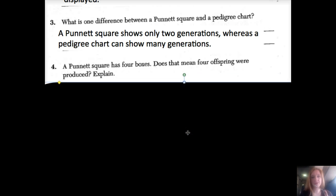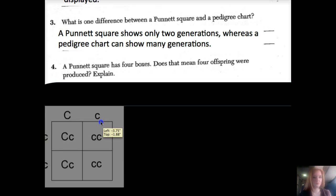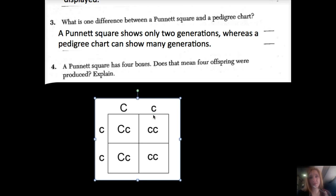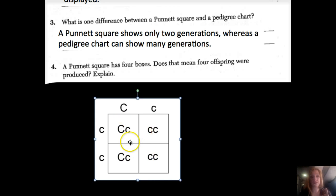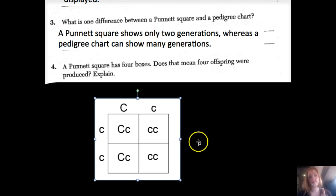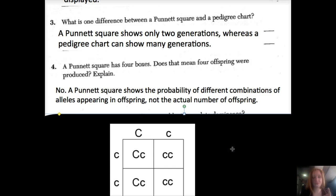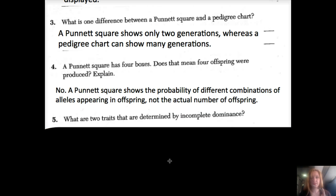Number four: does a Punnett square having four boxes mean four offspring are produced? No. In our genetic counseling project, you looked at probability — not everybody has four children, and these don't show every single trait either. A Punnett square shows the probability of different gene combinations of alleles appearing in offspring, not the actual number of offspring.